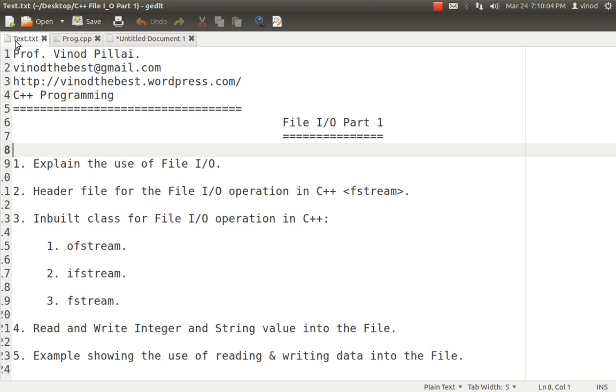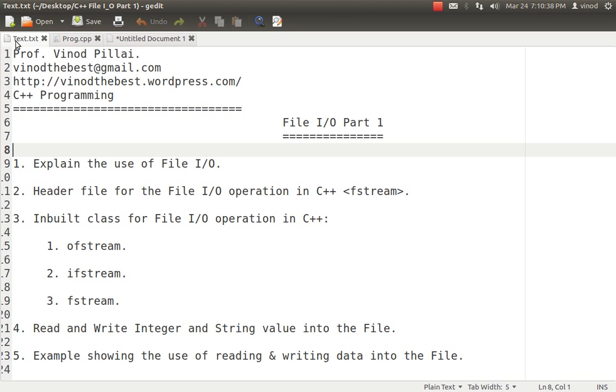So what is the importance of three different classes? ofstream is a specific class which will be used for writing the data into the files. ifstream is a special class which will be used for reading the data from the files. And fstream is a special class which will be used for reading and writing both from the file. So if you want to do simultaneously read and write then you need to use, create the object of fstream. If you want to simply write then you have to use the concept of ofstream. If you simply want to read you have to use the concept of ifstream. So these are the three major classes. So we know the classes. Who has created the classes? It is inbuilt library classes. So we don't have to create these classes. We simply need to create the objects of these classes.